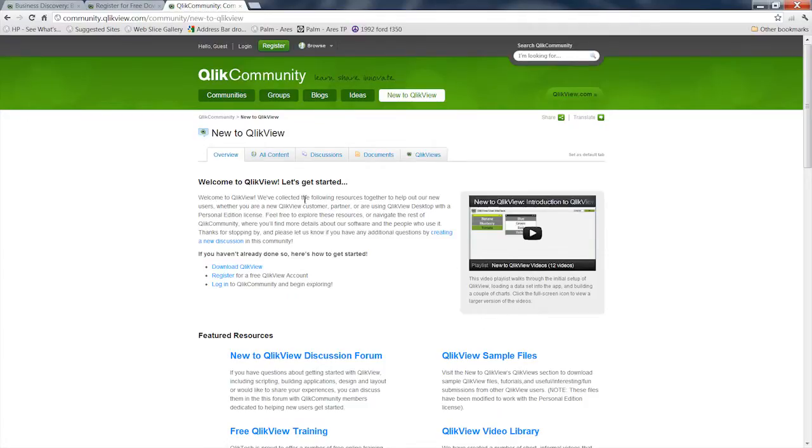So really just go to the QlikView website and you can get a lot more information and really become adept at using this.